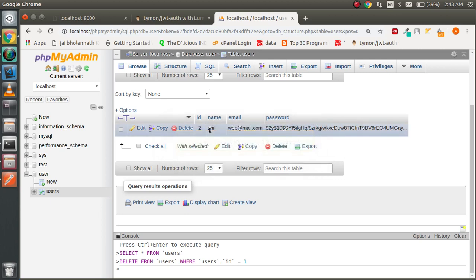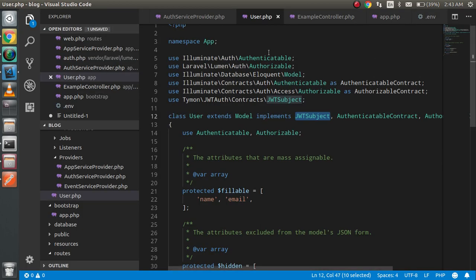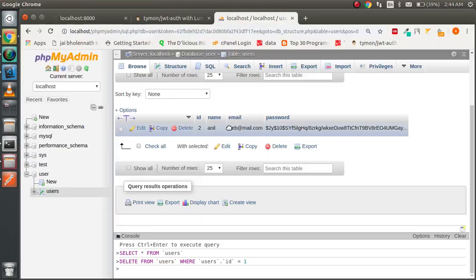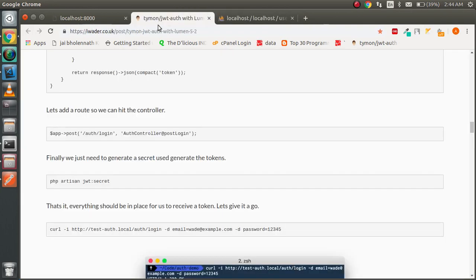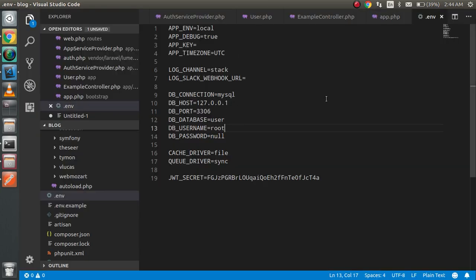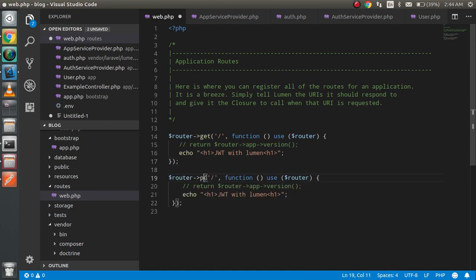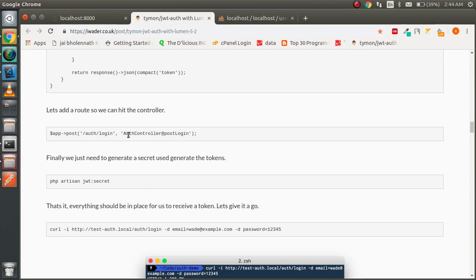The database is already configured — the username is root, password is empty (you can put null if you want). So that's ready. Now I have to write my route. In the route file, I'm going to add a POST URL for login.